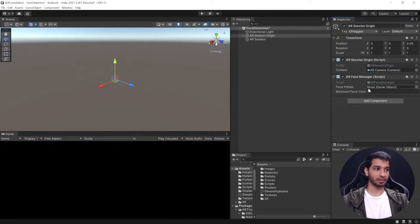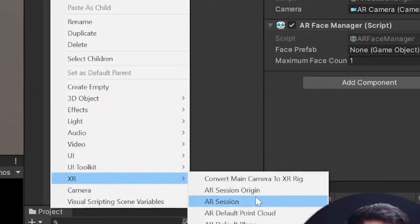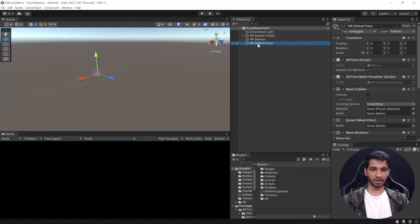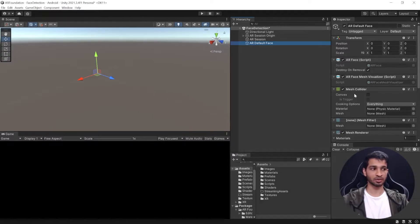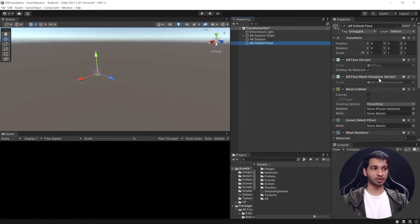AR Face Manager asks us for a face prefab. To create it, right-click on the hierarchy, click on XR, and select AR Default Face. This creates a game object with several components. The first is AR Face, which stores all the information about face recognition — when your face is detected, it generates a mesh and stores all related information. Once it generates the mesh, it adds it to the Mesh Collider and Mesh Filter, but to actually visualize the mesh you also need the AR Face Mesh Visualizer component.